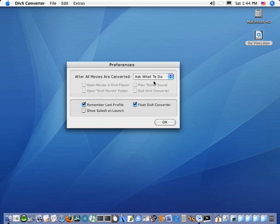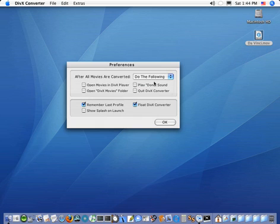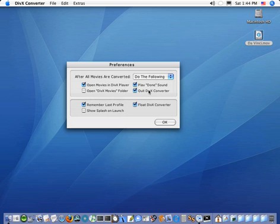So, you can say, you know what, dear converter, do the following. Once the movies are converted, I want you to play a sound to notify me. Then, open the movies in the DivX player, for example. And then finally, just go ahead and quit, because your services are done. You can go ahead and quit, so I don't have to bother about quitting.